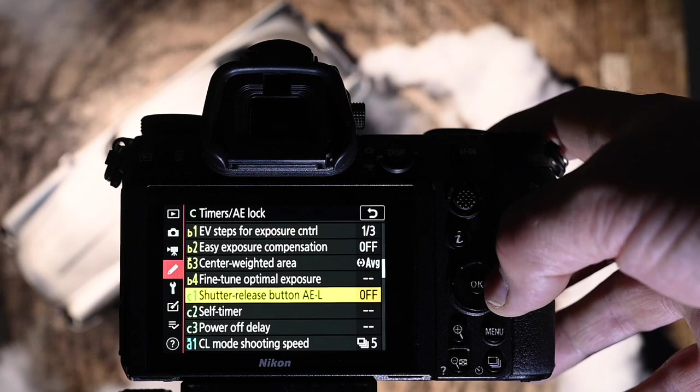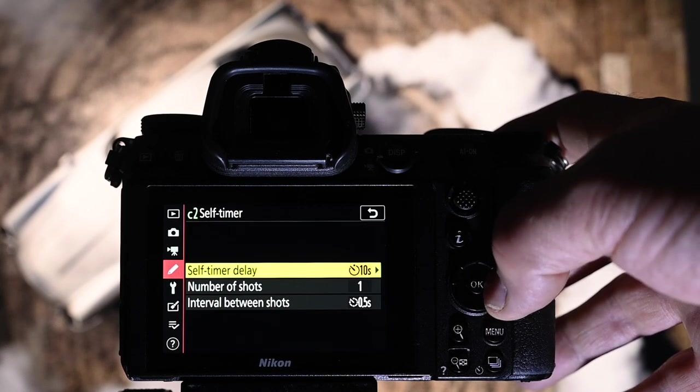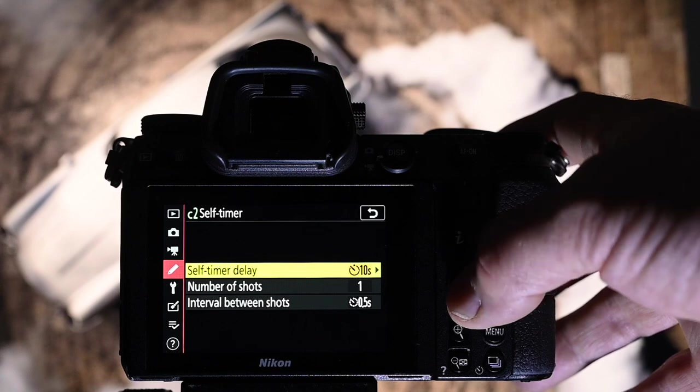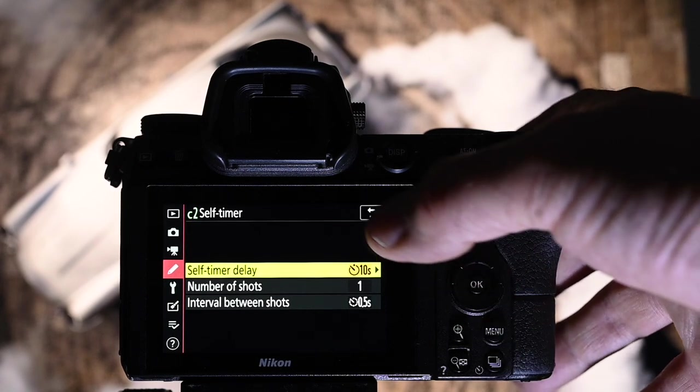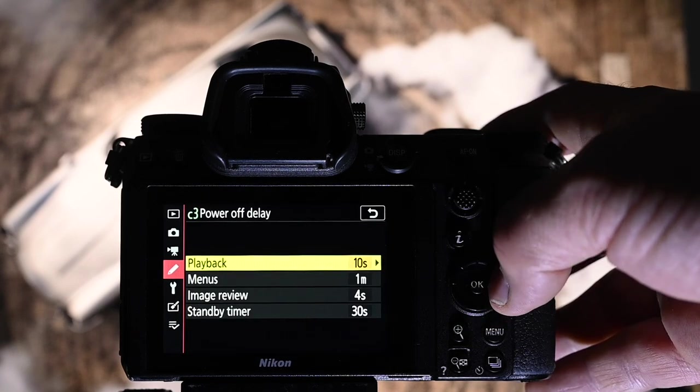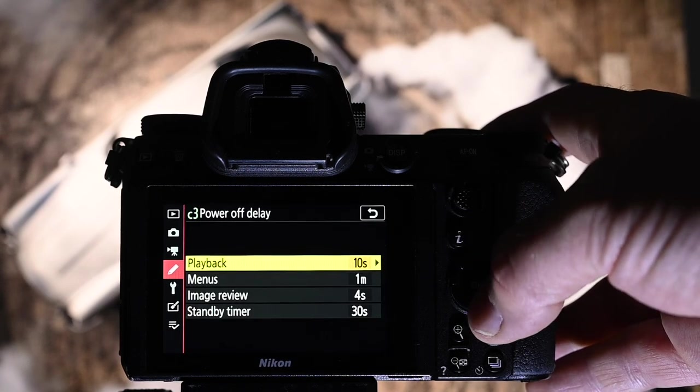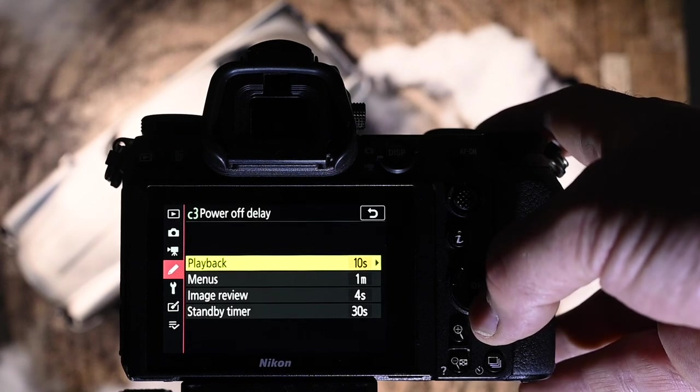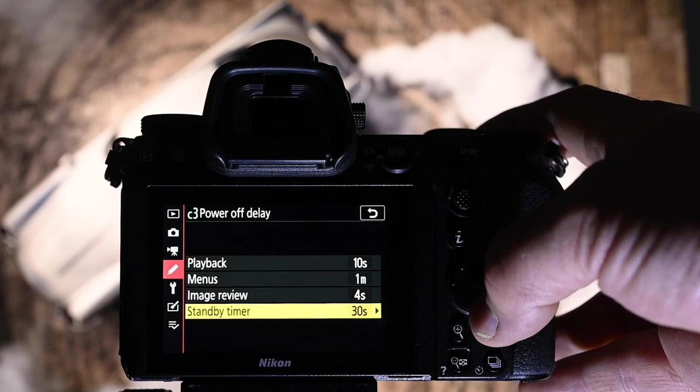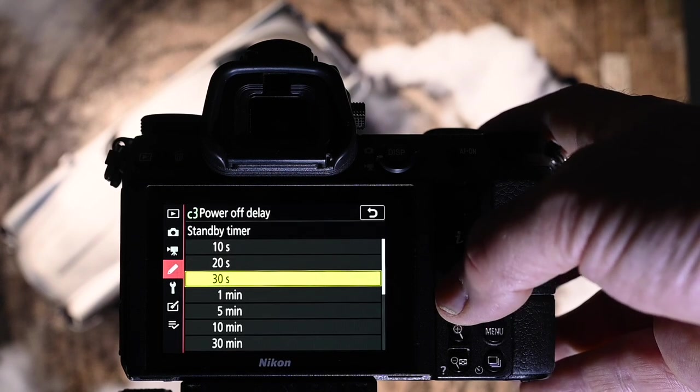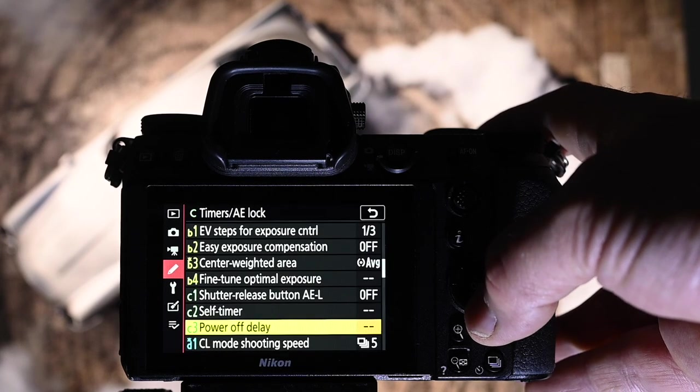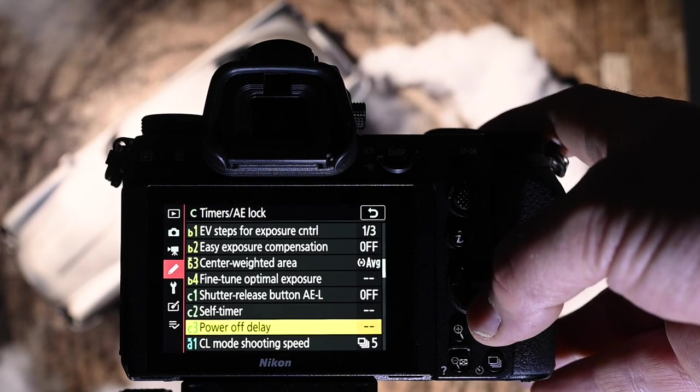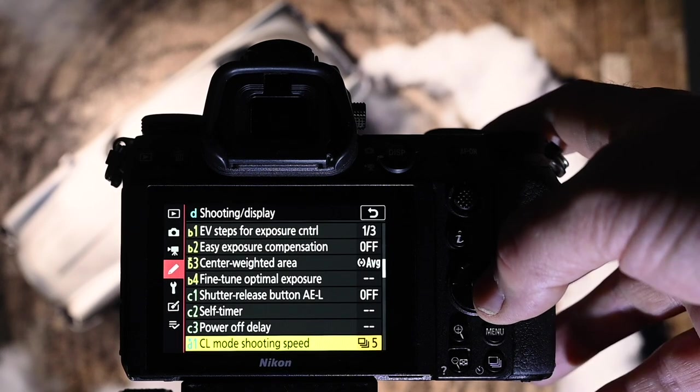C1 shutter release button. I have that set to off. Self timer, you can set them to whatever you want. I would normally have 10 seconds when I'm doing a little selfie or something like that. Power off delay. I have it set to 10 seconds at the moment, which is what I would normally keep it at. Menus at 1 minute. Image review at 4 seconds. And standby timer at 30 seconds. But I can set that right up to 5 or 10 minutes, depending on how long the scene's going. Because you don't want the camera to shut itself off and make a noise.